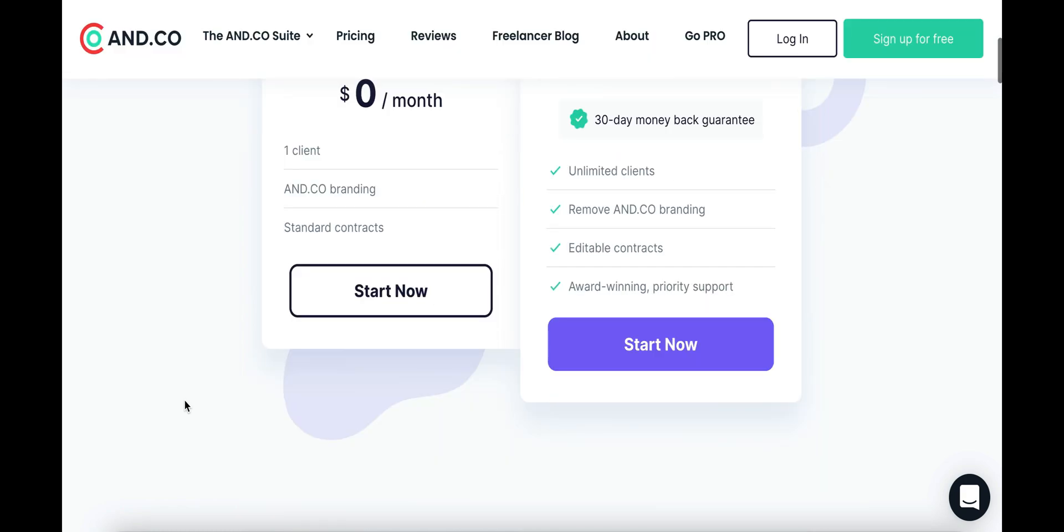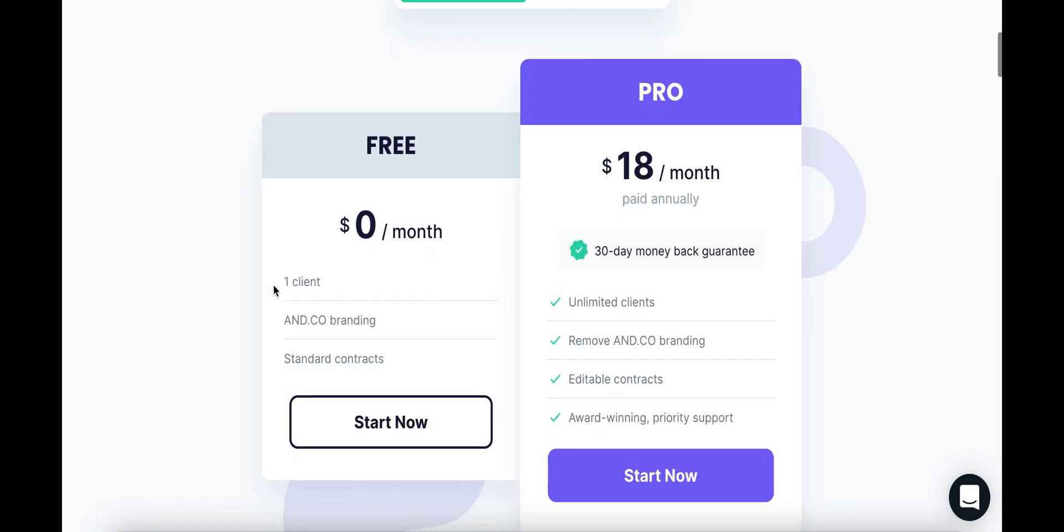So real quick, looking at the free plan, you can manage one client. And I know that's very limiting for a lot of people out there, but having one client for free is a great place to start if you're a brand new VA, you're brand new to freelancing, and you want to see if this platform is worth it.